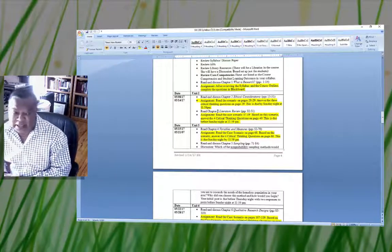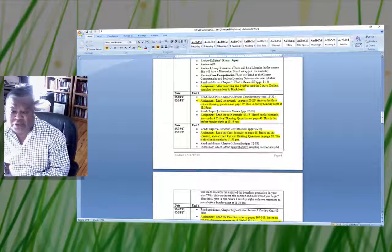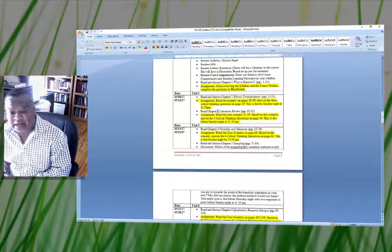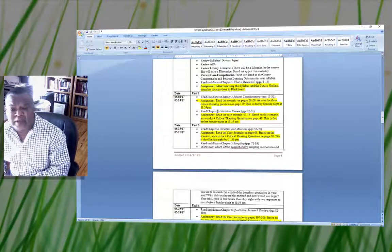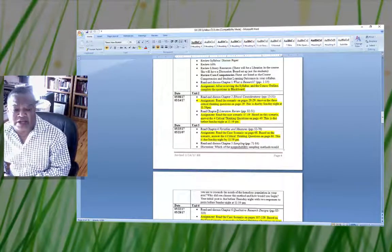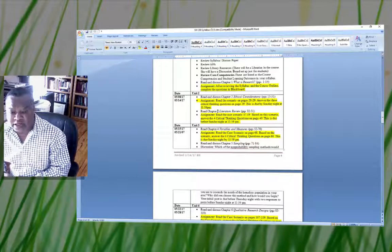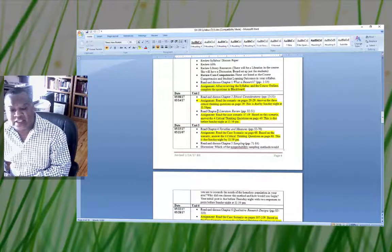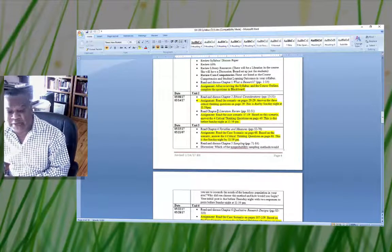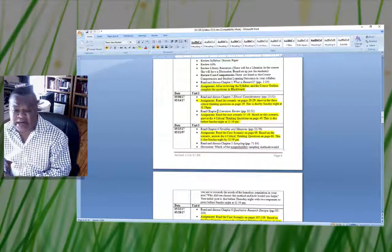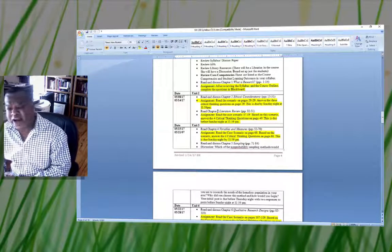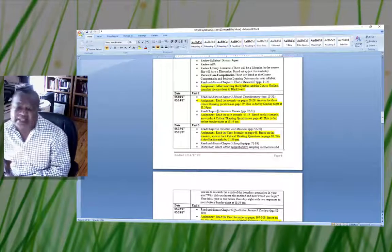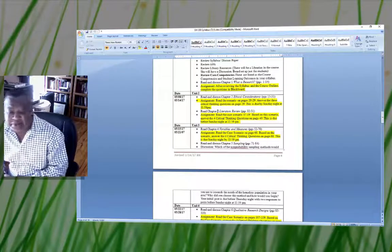Even in your assignments, when you answer those three questions, you need to support your response with a peer-reviewed article or something from the textbook. You have another assignment in Unit 2 requiring you to read the case scenario on pages 47 and 49 and answer four critical thinking questions on page 49, also due Sunday at 11:59 PM. So in Unit 2, you have two assignments to complete by Sunday at 11:59 PM.